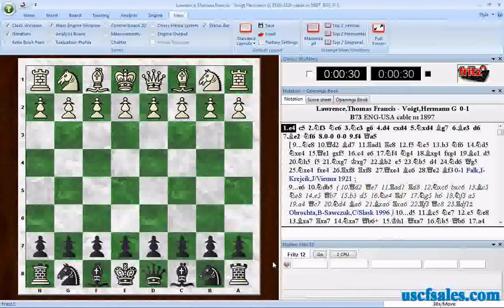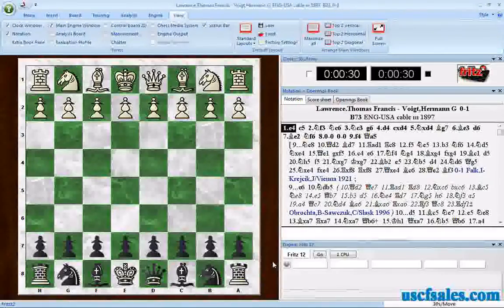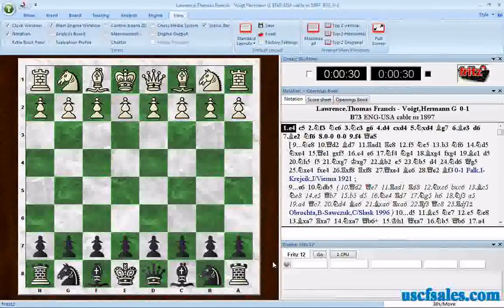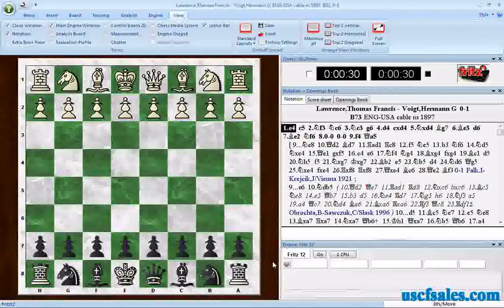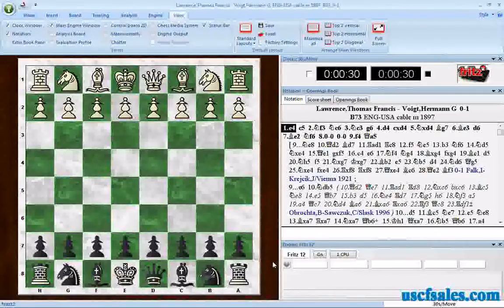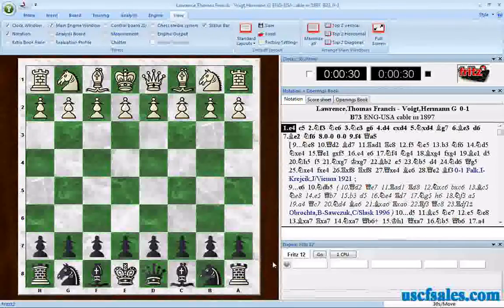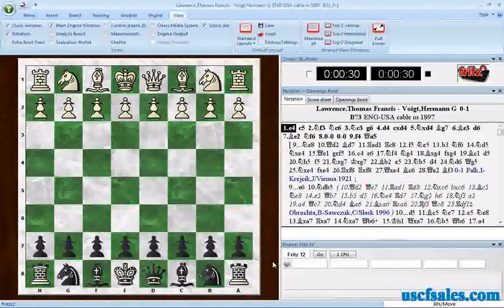For USCFSales.com, this is Steve Lopez with a Fritz Tip for you today. We've been looking at ChessBase features in previous videos, and I've decided to make a slight detour over to Fritz because I've been getting a bunch of Fritz questions in phone calls and emails lately.